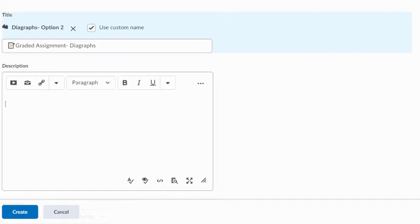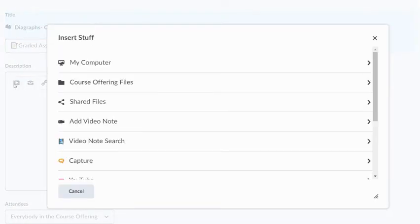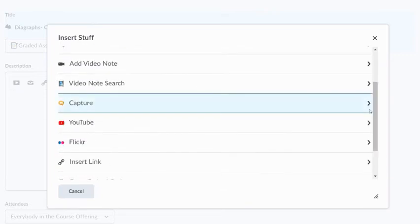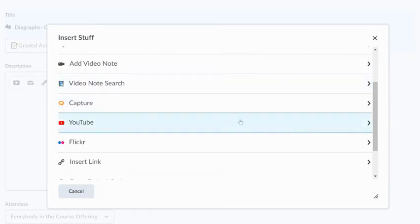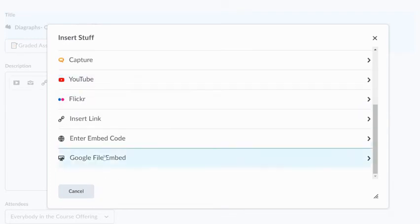Underneath that, I can add any kind of description that I wanted to do. I do have the ability here using my Insert Stuff button to incorporate something else from my computer. I can do a video note. If I wanted to record myself talking about the event, I would have that ability. And I can do embedding and inserting web links as well.